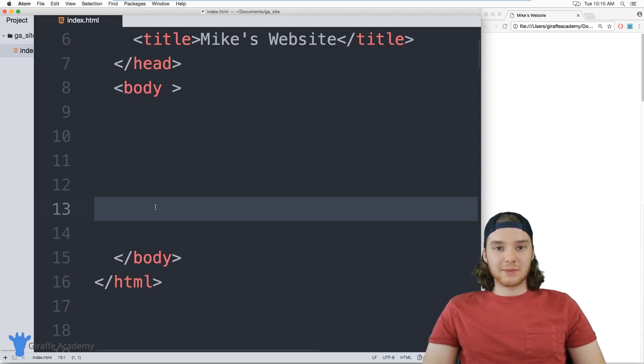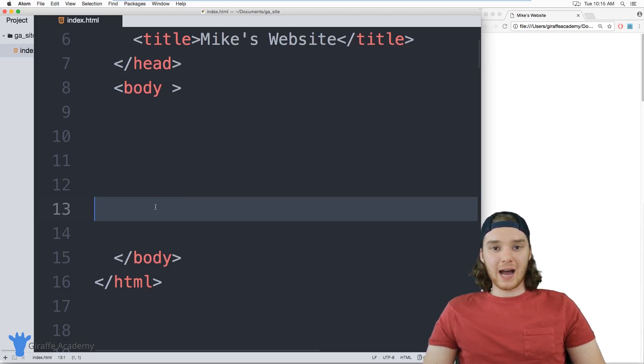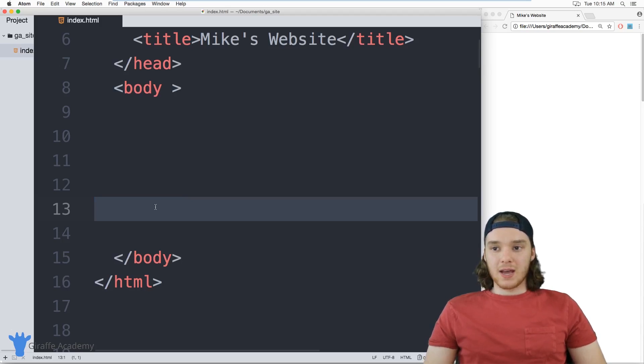Hey, welcome to Draft Academy. My name is Mike. In this tutorial, I want to talk to you about using various HTML tags to lay out the structure of your website.